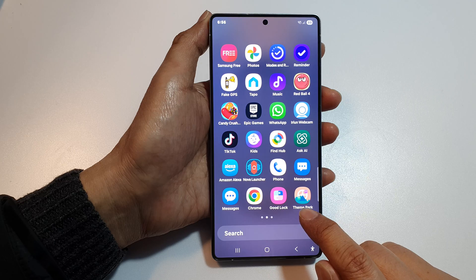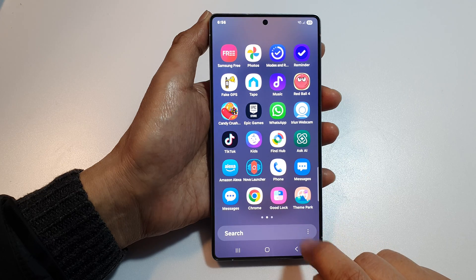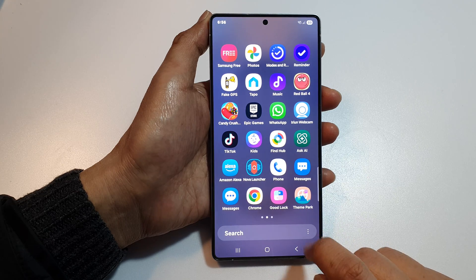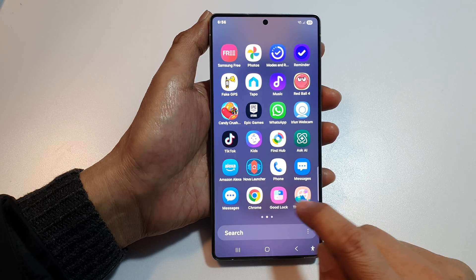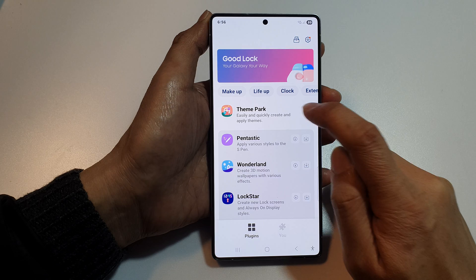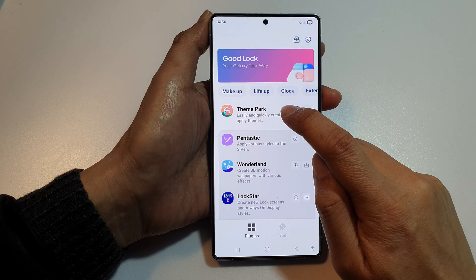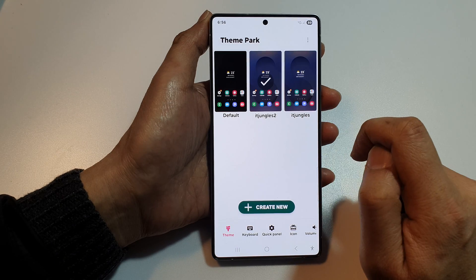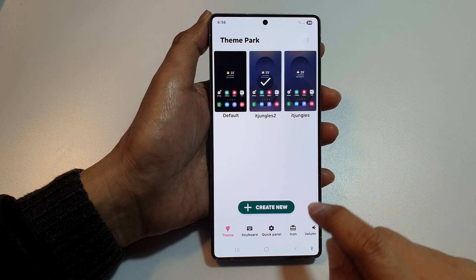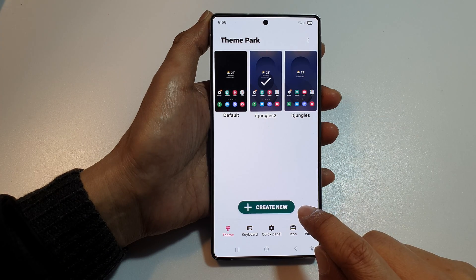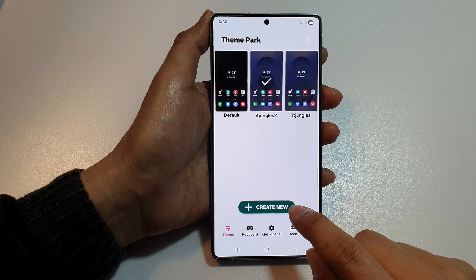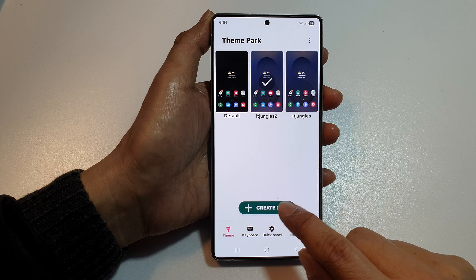You need to install Good Lock and Theme Park from the Galaxy Store. Tap on Good Lock, then you'll see Theme Park — tap on that, then scroll down and tap on Create New.